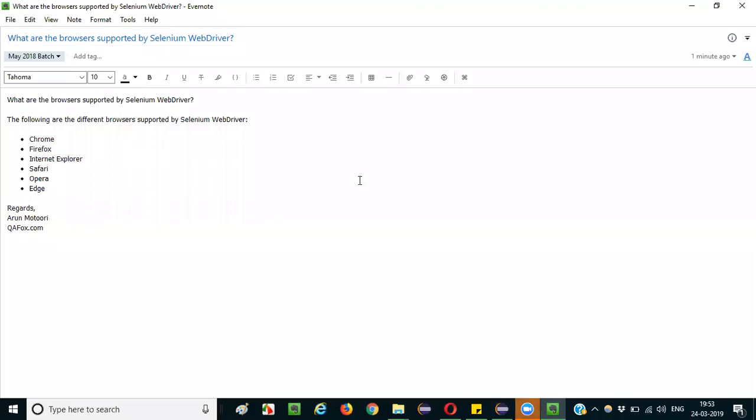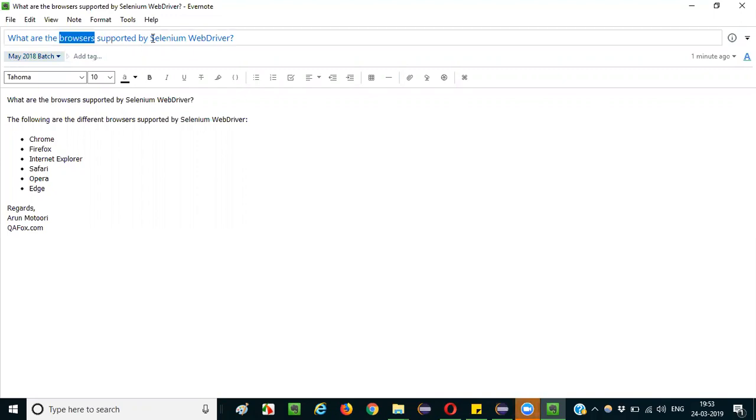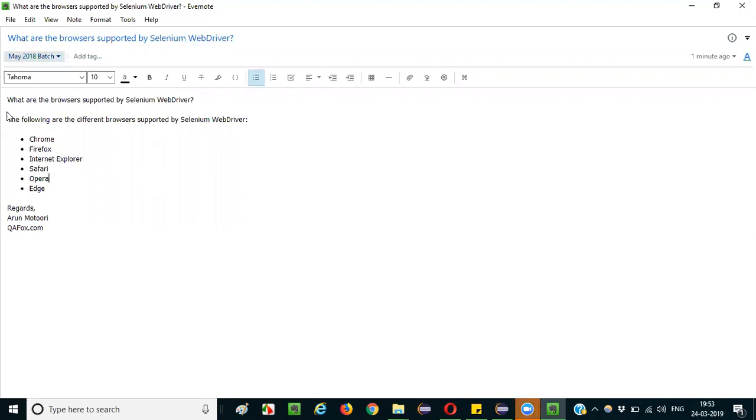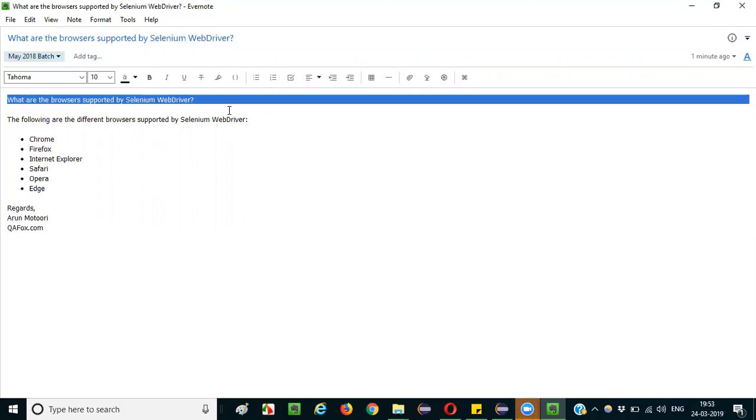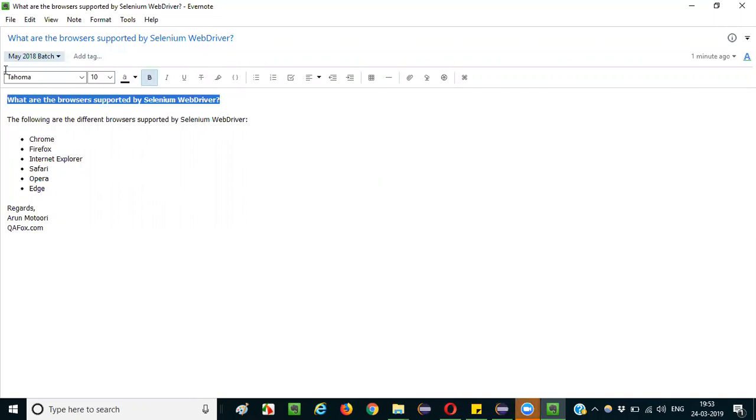Hello everyone, in this session I'm going to explain the interview question: What are the browsers supported by Selenium WebDriver? What are the different browsers supported by Selenium WebDriver?